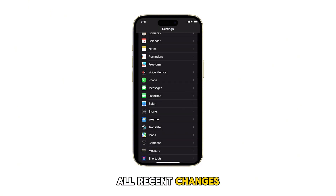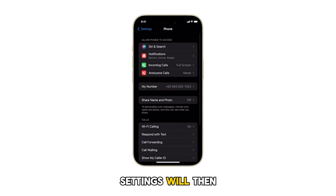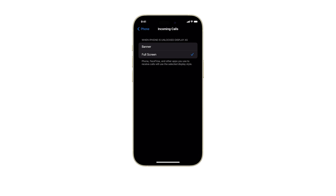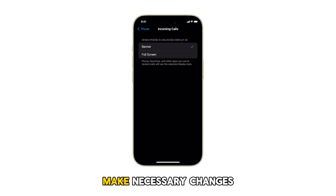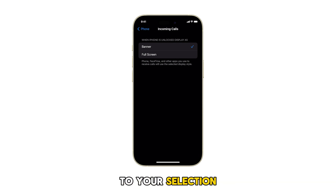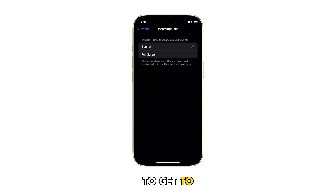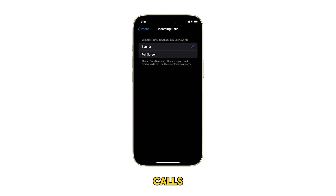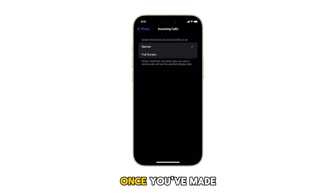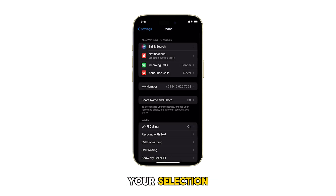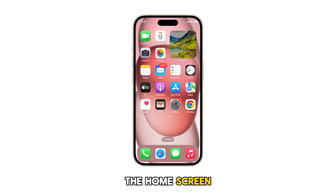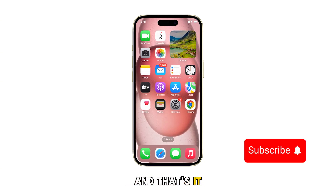All recent changes to your phone settings will then be applied. Should you wish to make changes to your selection, just repeat the same steps to get to the Phone app settings for Incoming Calls. Once you've made your selection, swipe up from the bottom of the screen to return to the home screen, and that's it.